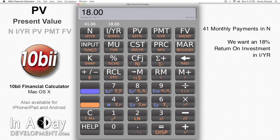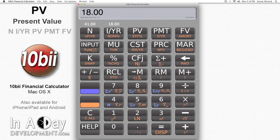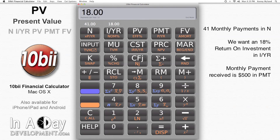But I'm going to be buying the note at less than face value. So knowing what return I want to make on my money will help me determine how much I'm willing to pay for it. The monthly payments are $500 per month, so I put 500 into PMT. Since this is money I receive, I put in a positive number.